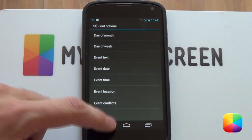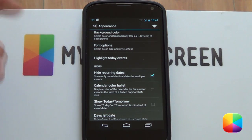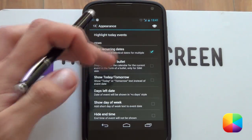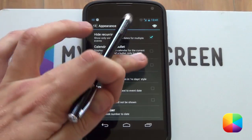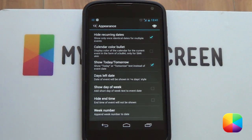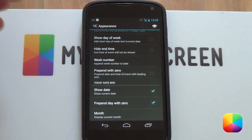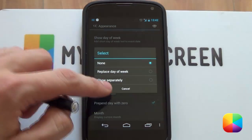You can change all of these font options if you want. Next we have 'highlight today's events' - if you want to change what your today's events are going to look like, you can make them bolder, change the size, change the color - really cool. We've also got our items section, which are just a few extra options. For example, if you have an event showing tomorrow, you can enable that and it'll show 'tomorrow' instead of the next day's date. You can have calendar color bullets so depending on what calendar it is, it'll show that color. At the bottom we've got today's date box - you can take that off by deselecting it, as well as changing how the month is displayed.